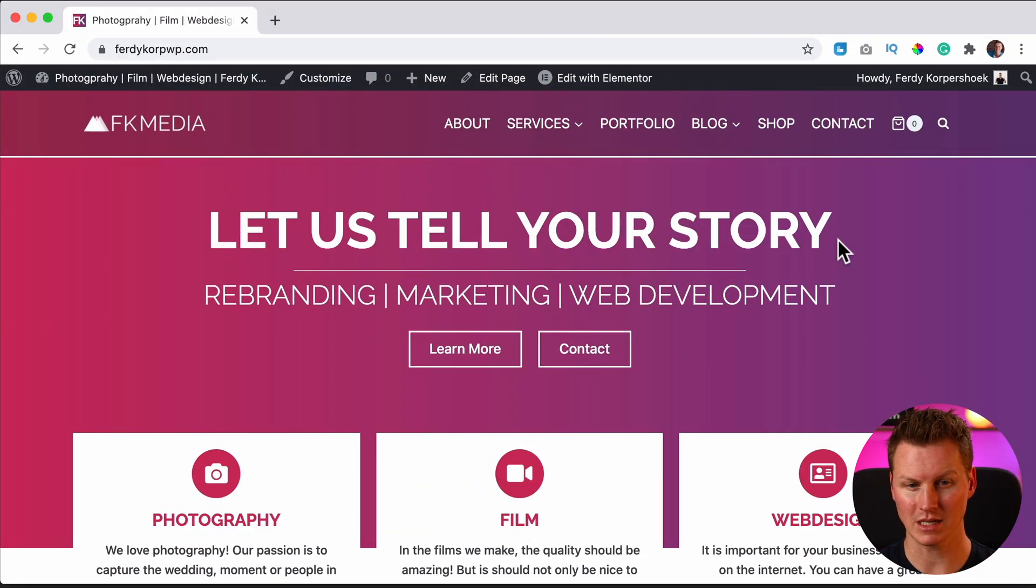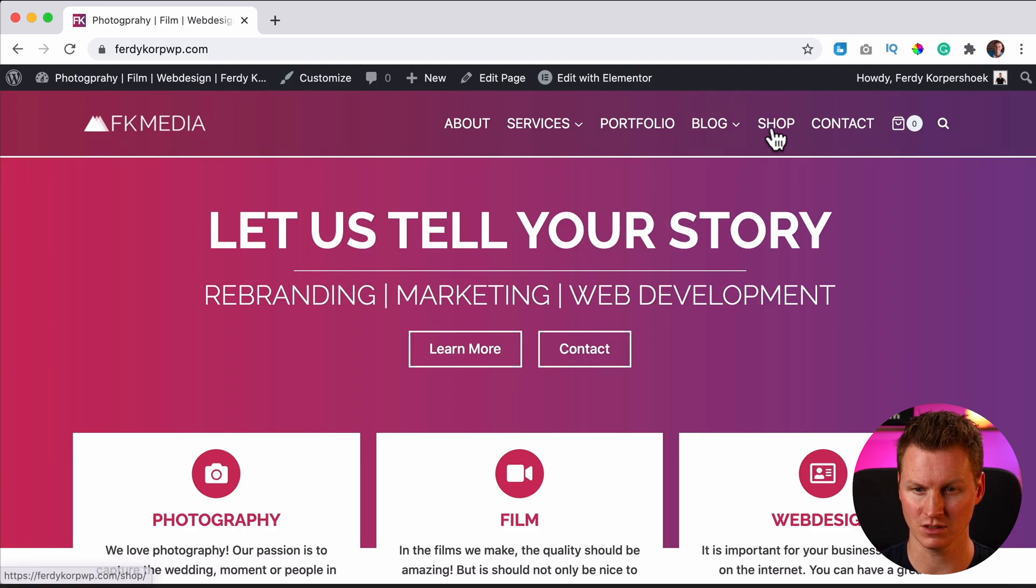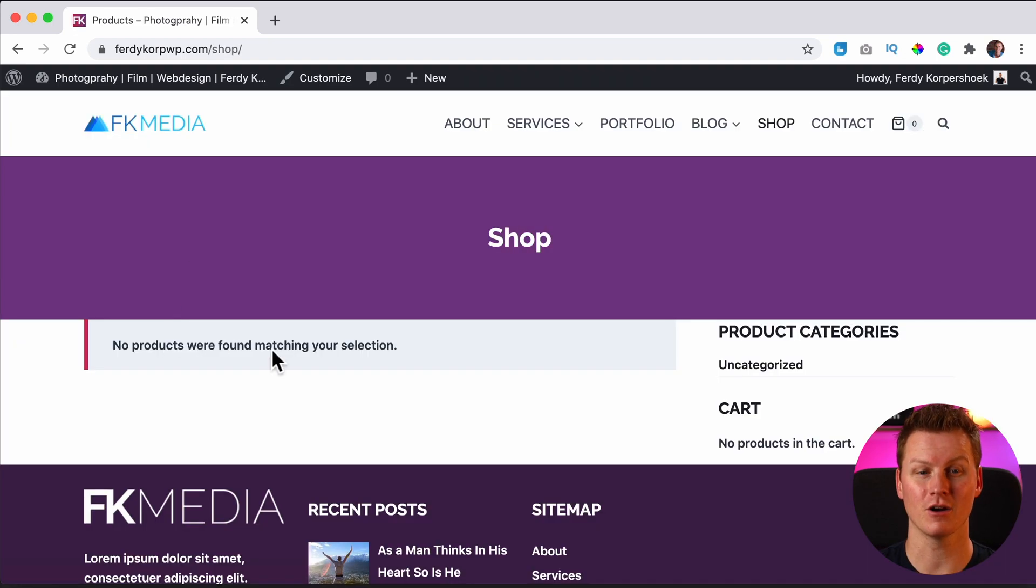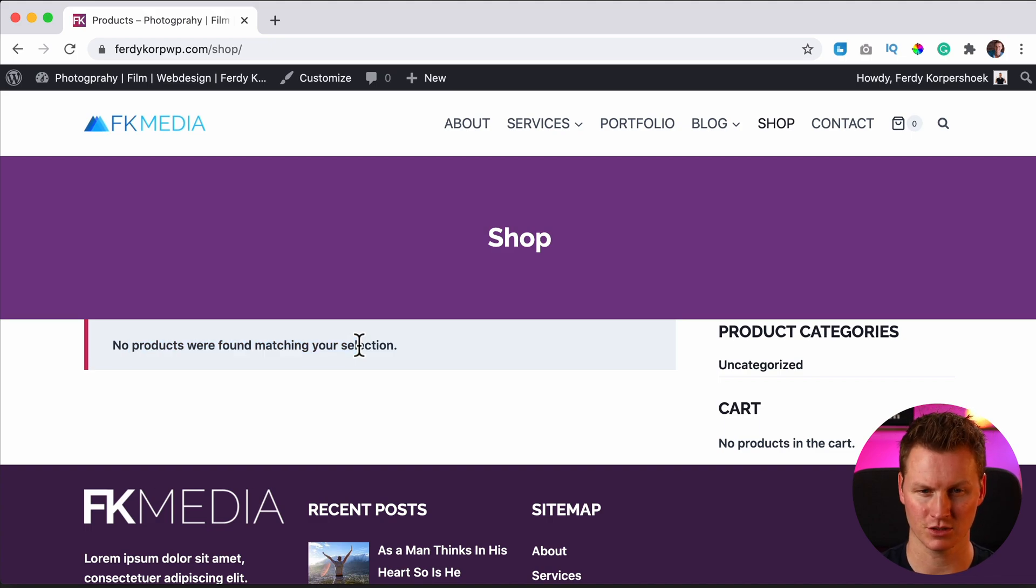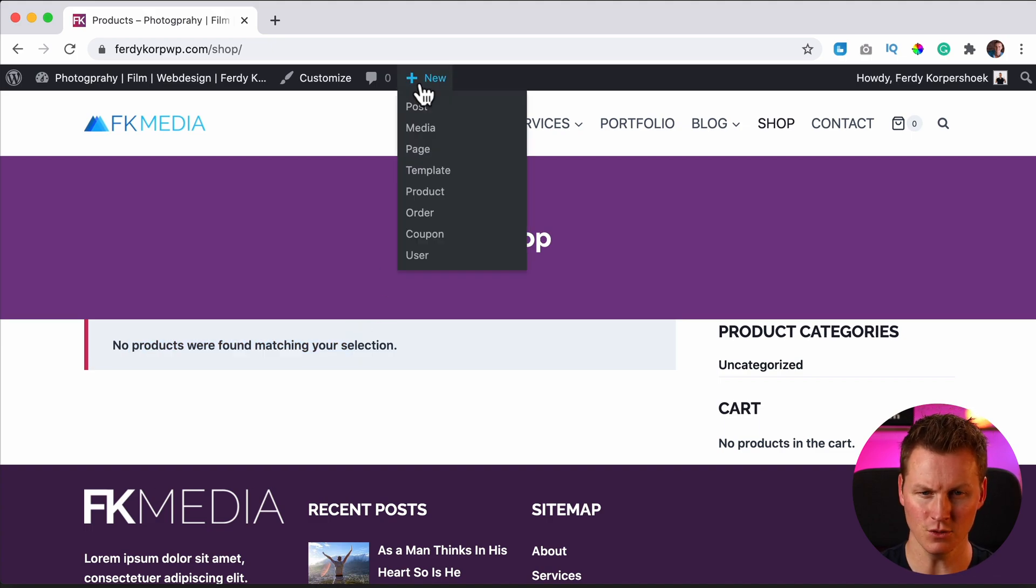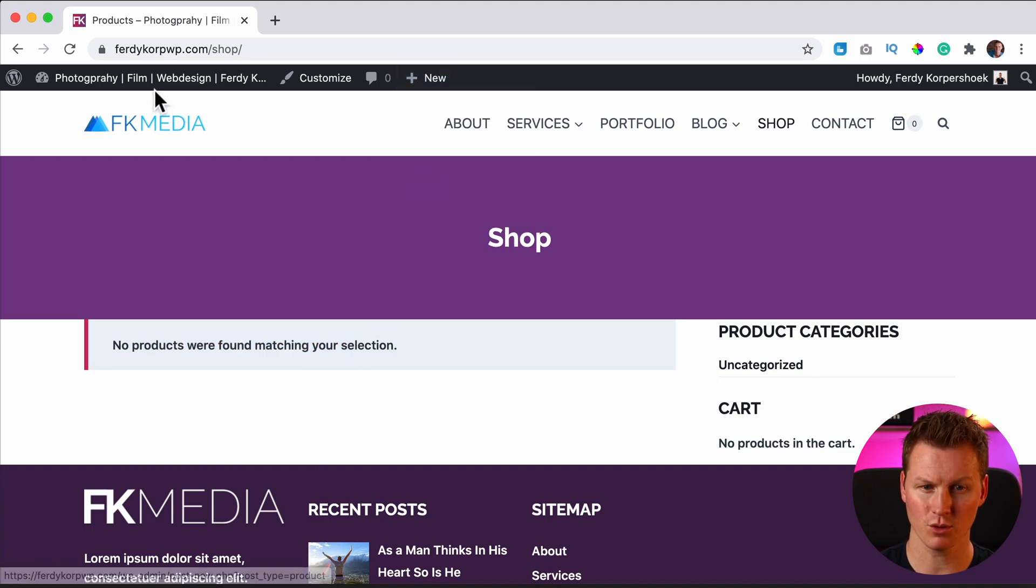I have this website over here and I have WooCommerce installed. And if I go to the shop, there are no products yet. So how can we create our first product? You hover over new, click on products...